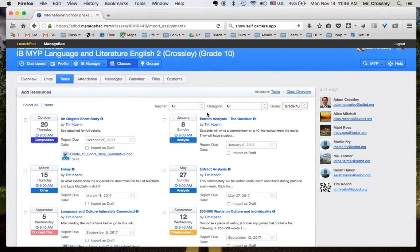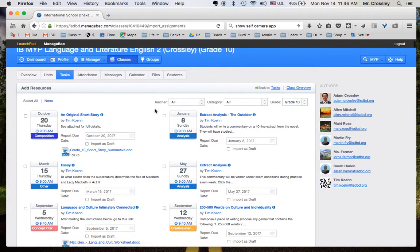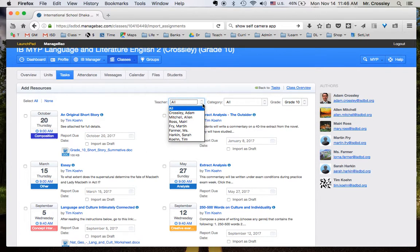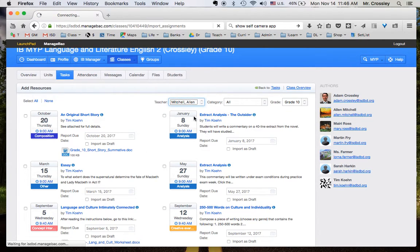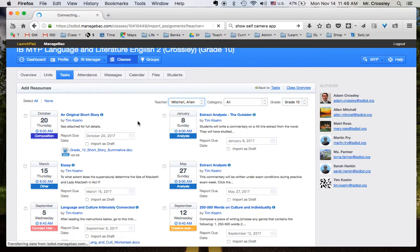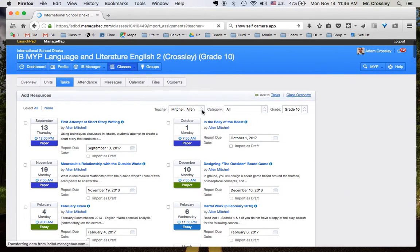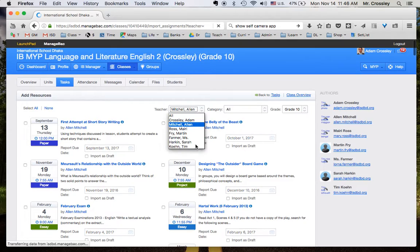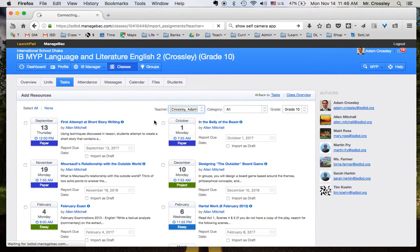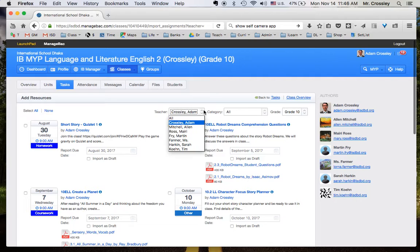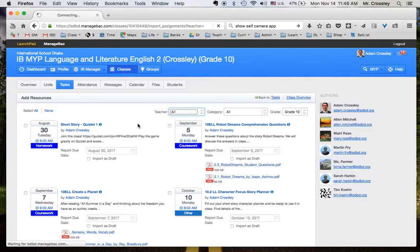But you might not want to see all the teachers at once. You might just want to see the ones who planned your unit previously. That's when this drop-down box becomes nice because you can drop down and just view, for example, Alan Mitchell's files. Instead of seeing everybody's, you'll just see one teacher. Or, for example, here are my resources that I've uploaded. I'm going to leave it at all for now just to show you how this works.